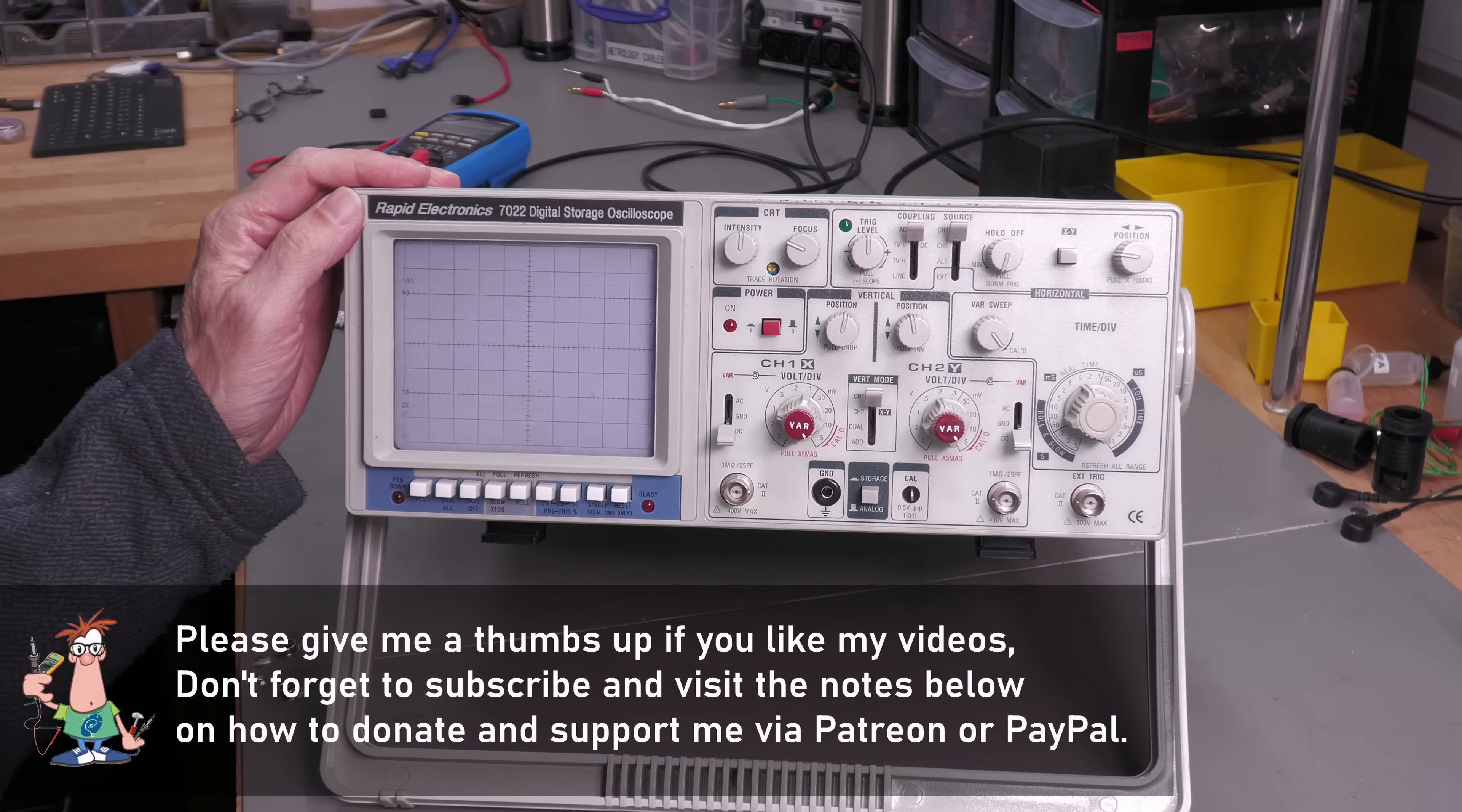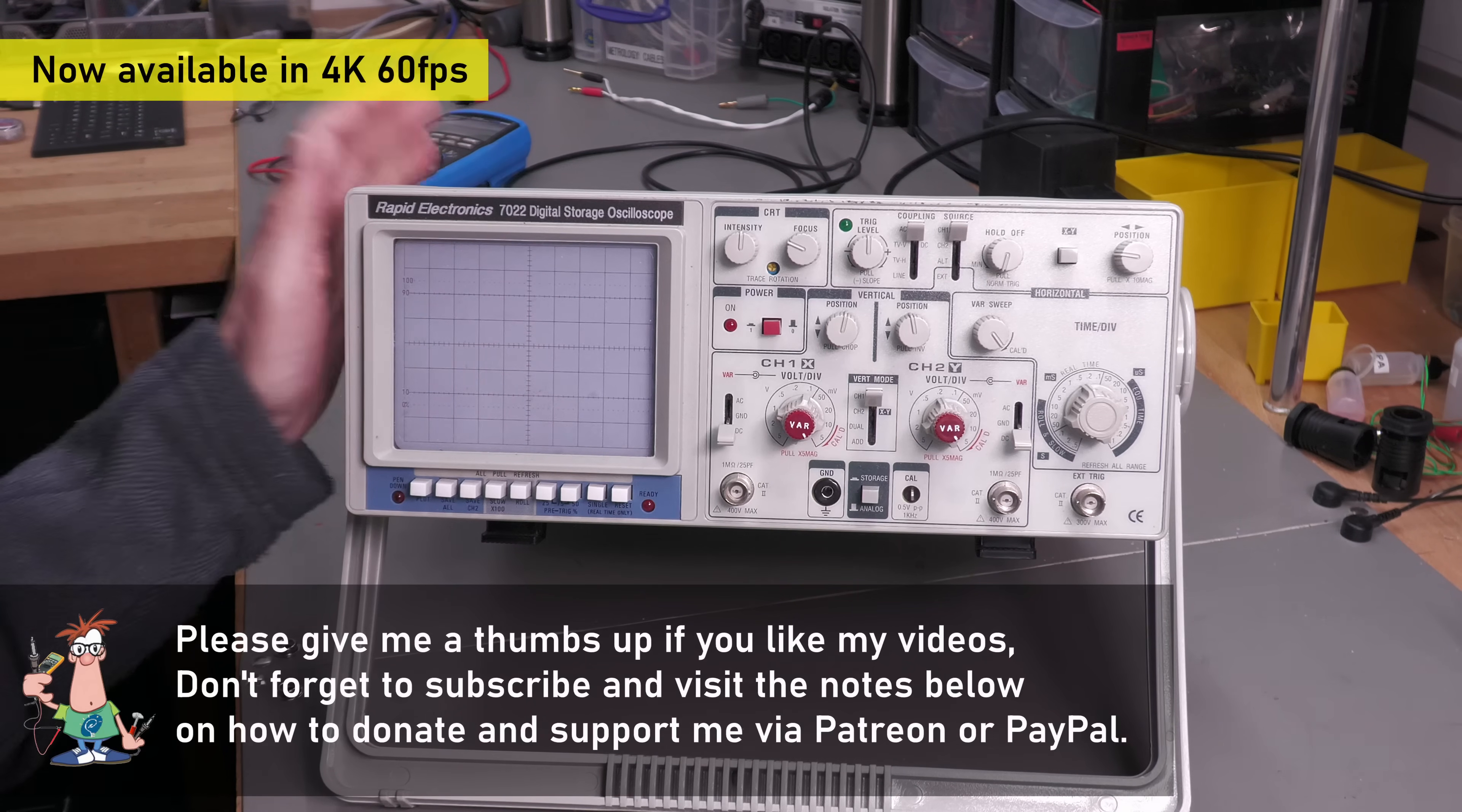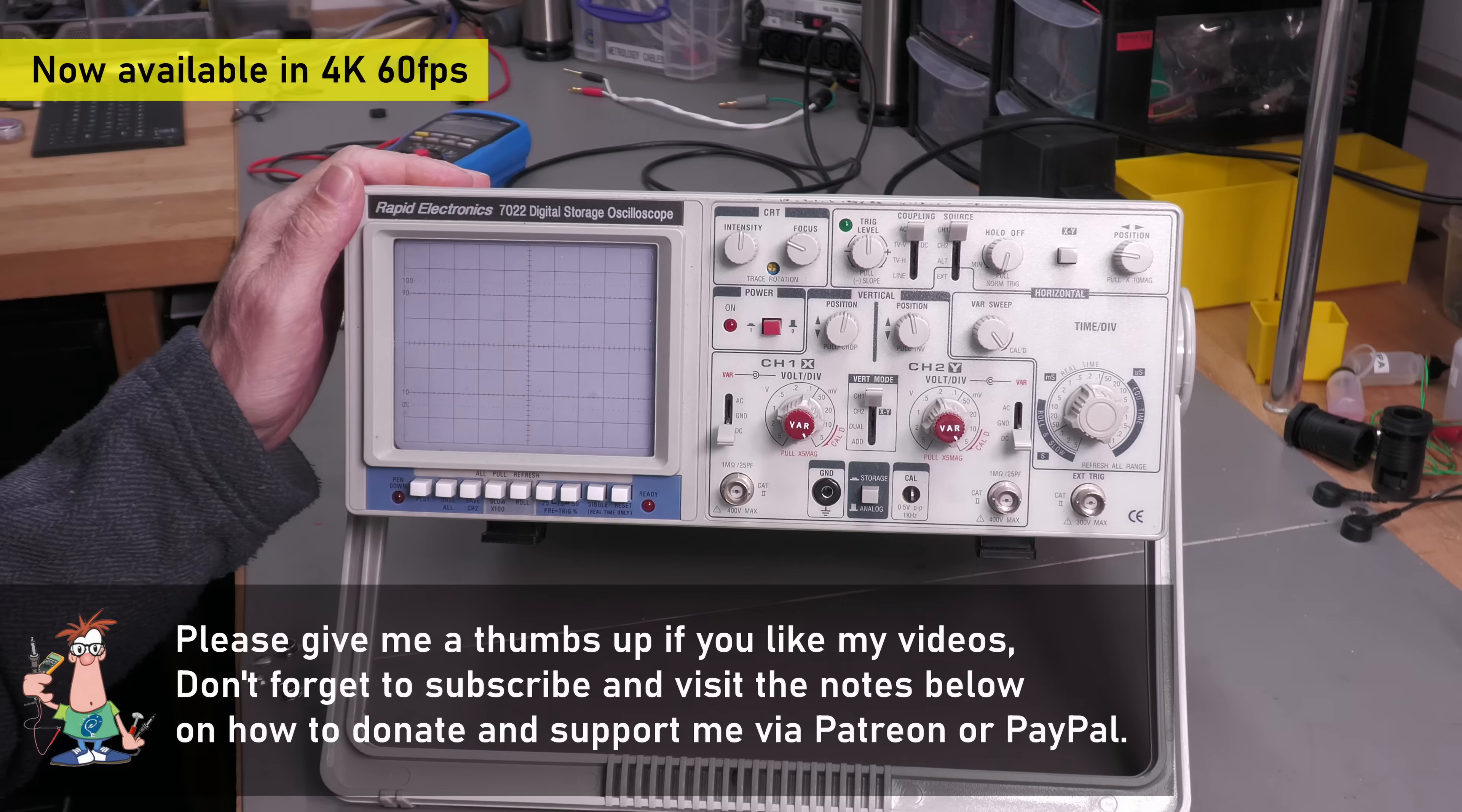Hi everyone, welcome back to the workshop. It's repair time again and this time I've got another oscilloscope.